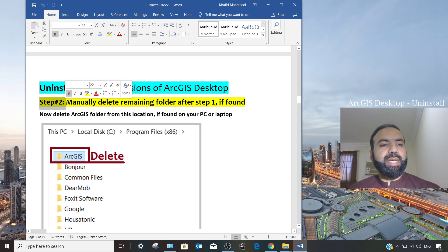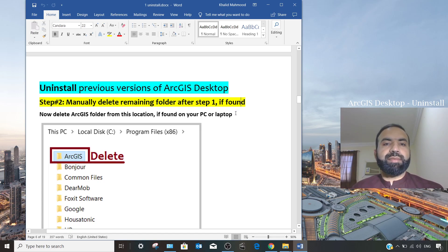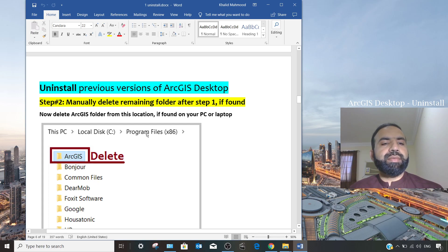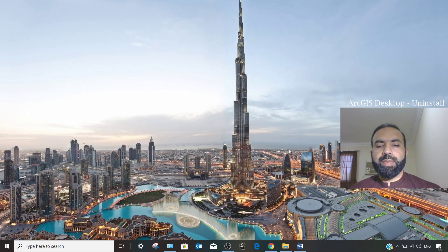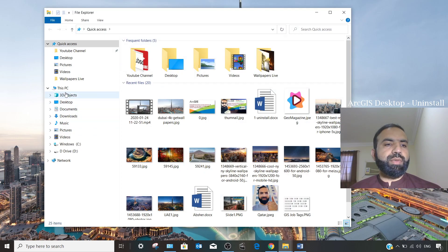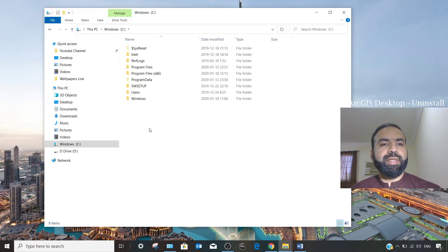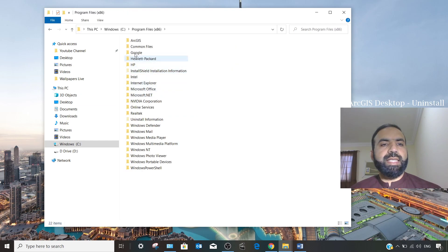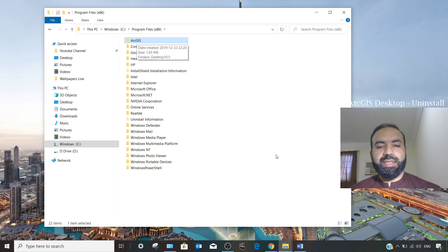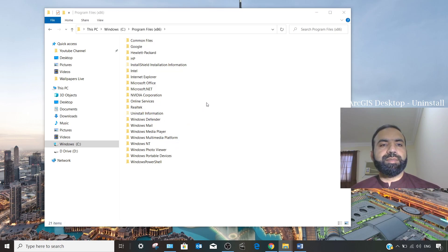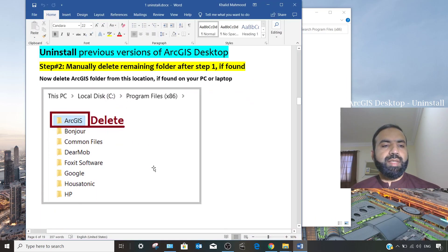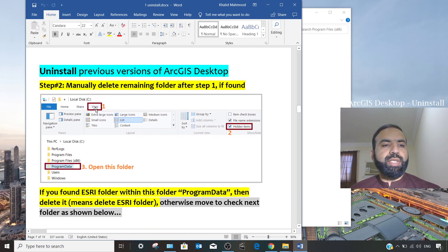Step 2 is to manually delete remaining folders. Go to your C drive, then Program Files (x86). Click on 'This PC,' then C drive, then Program Files, and here you can see an 'ArcGIS' folder exists — as mentioned in the document. You have to delete this folder. We have deleted it.